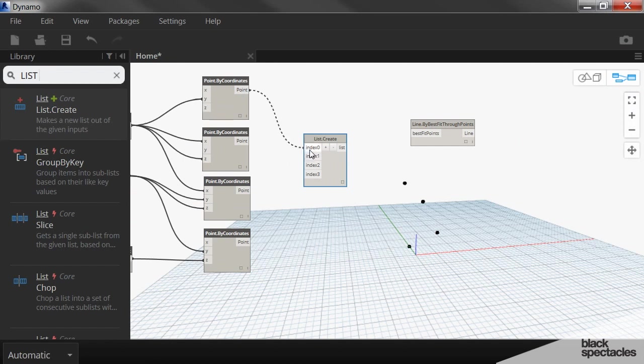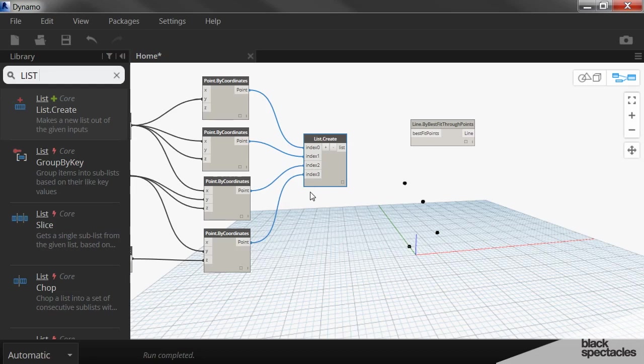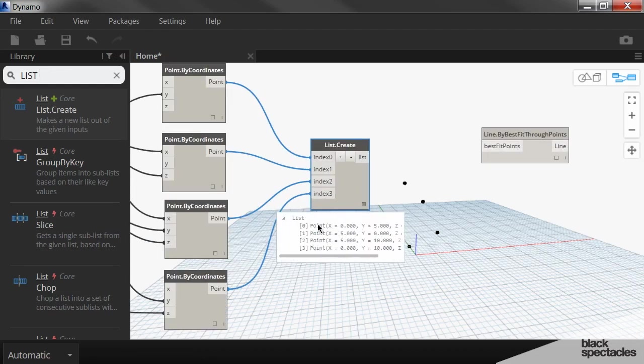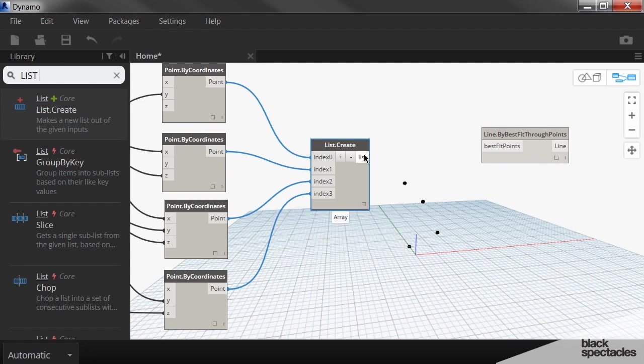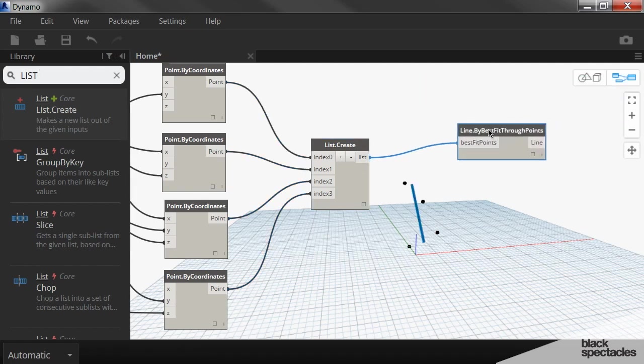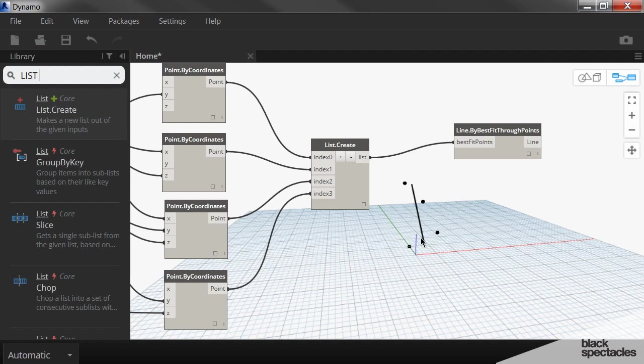So we plug that one into zero index, we plug this one into index one, index two, and index three. And then I click on this little preview button here. And you can see that it has compiled those four points into a list. And then the singular output can then go into best fit through points.